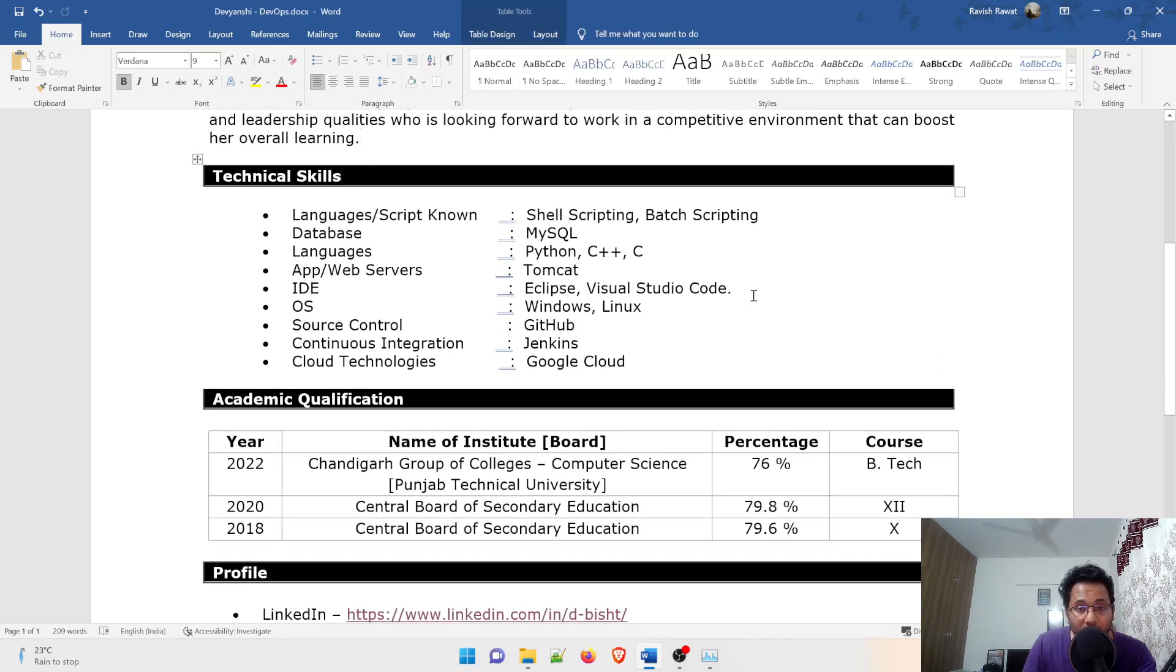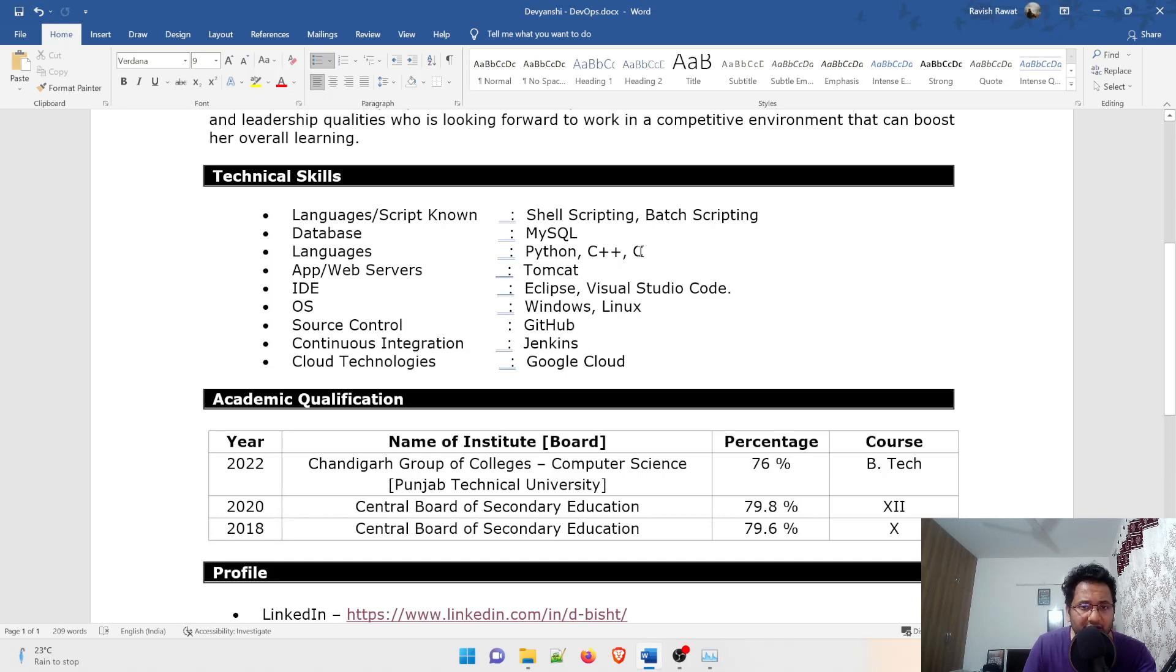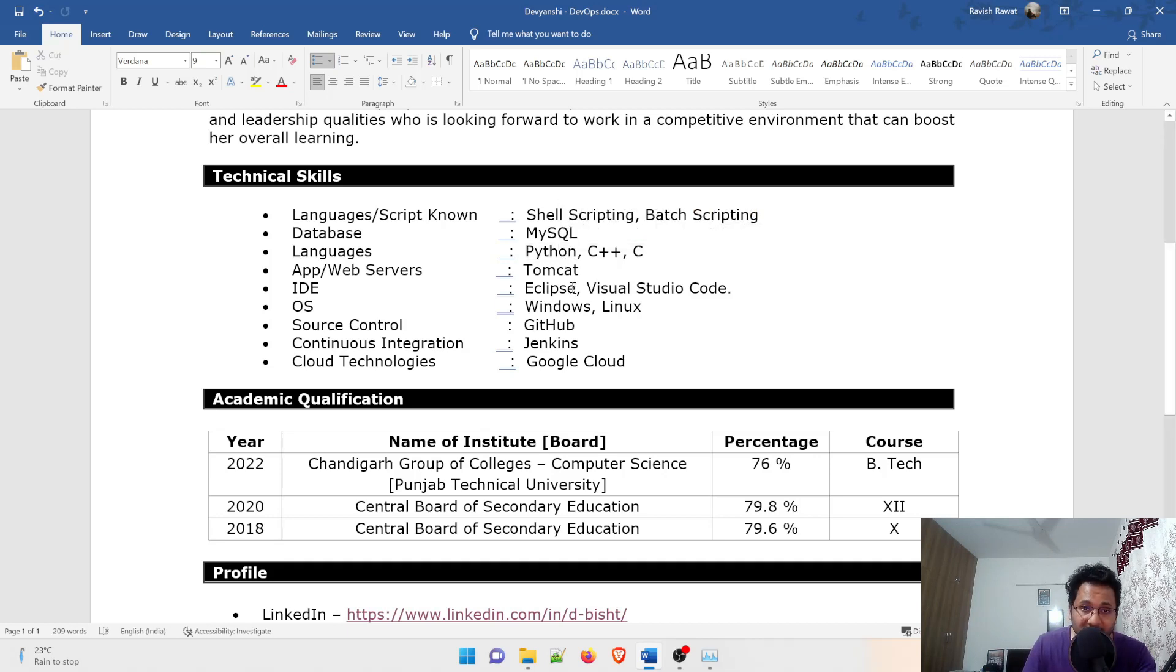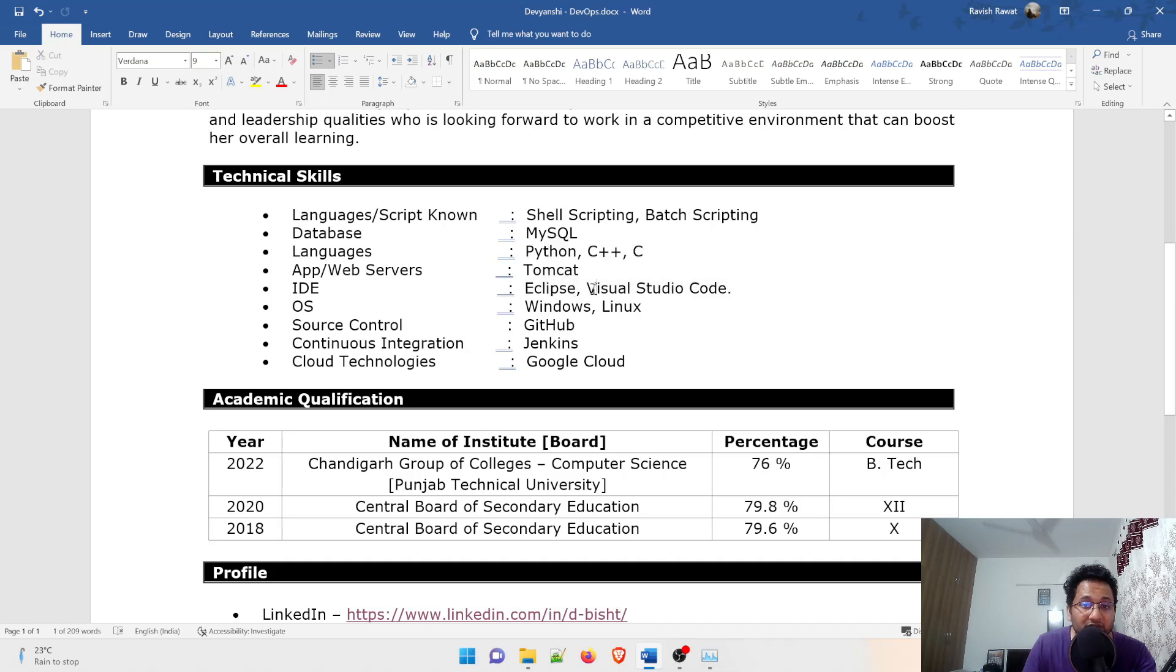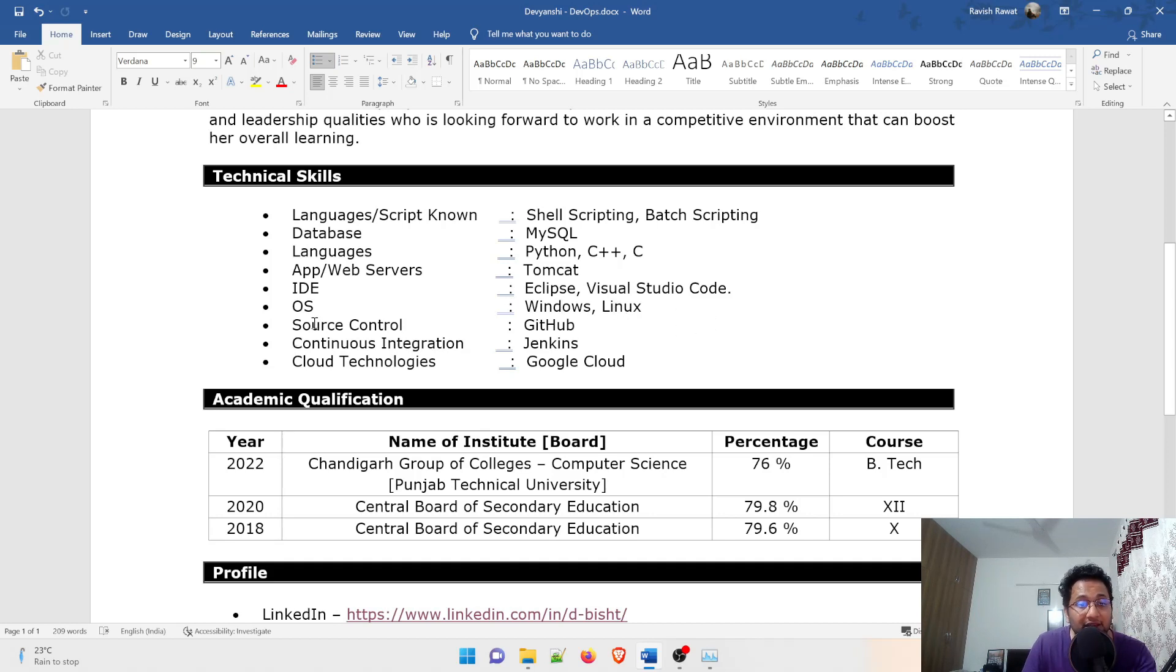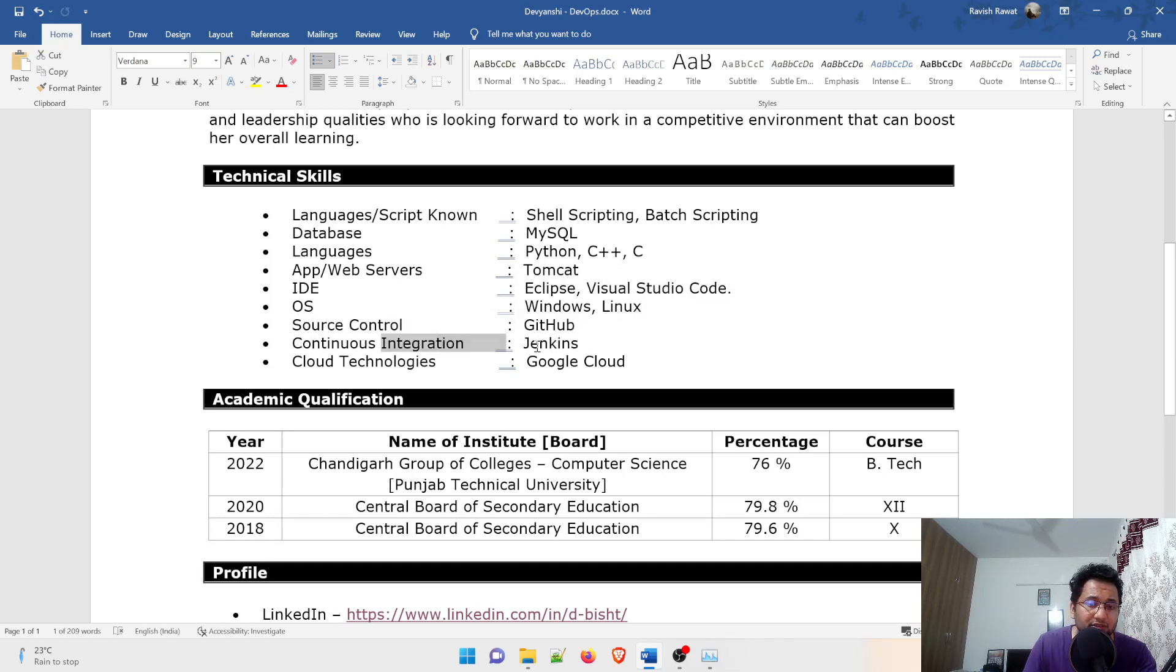In her technical skills, in her two years of engineering she learned about languages which is shell scripting, batch scripting. Then she studied about the database MySQL. In languages I think first year we have C or C++, and then she did a course on Python as well. On my channel there is a course for Python for beginners. Then web servers and app servers like Tomcat. IDE is integrated development environment - she went for Eclipse. Visual Studio Code is not an IDE, it's just an editor, so make sure you do the changes.